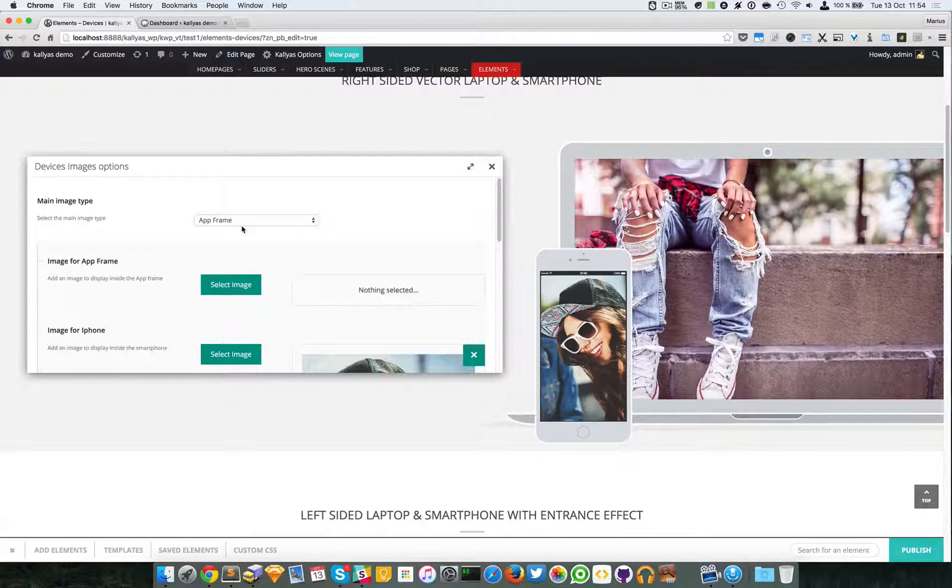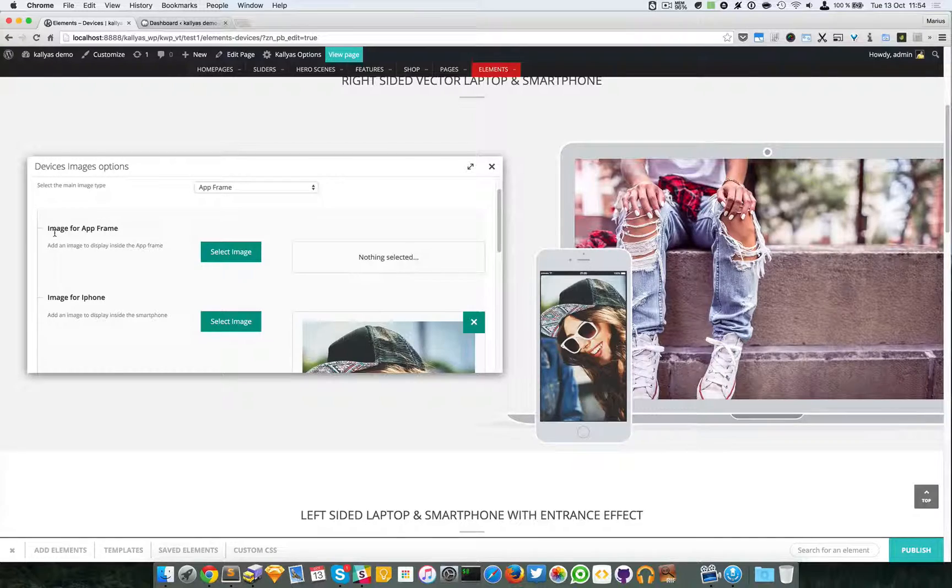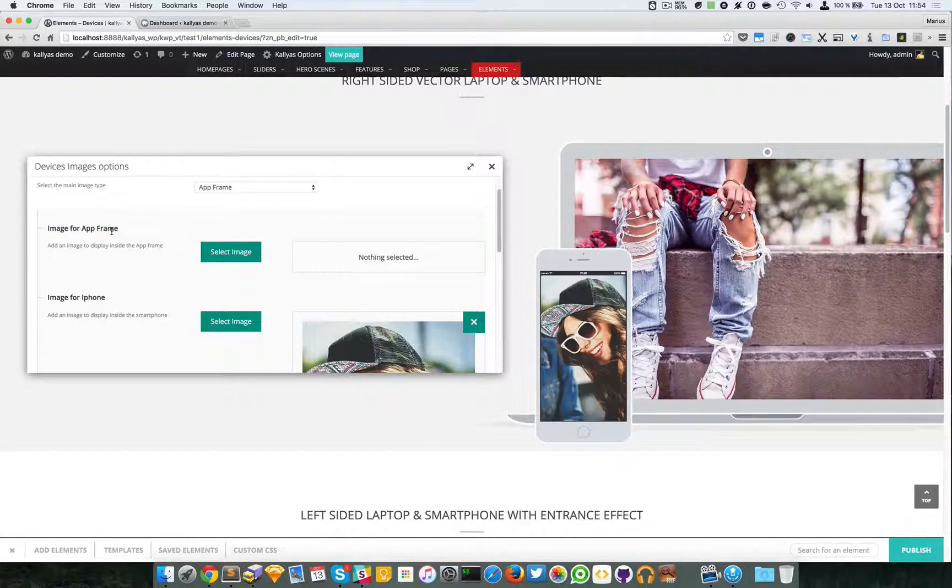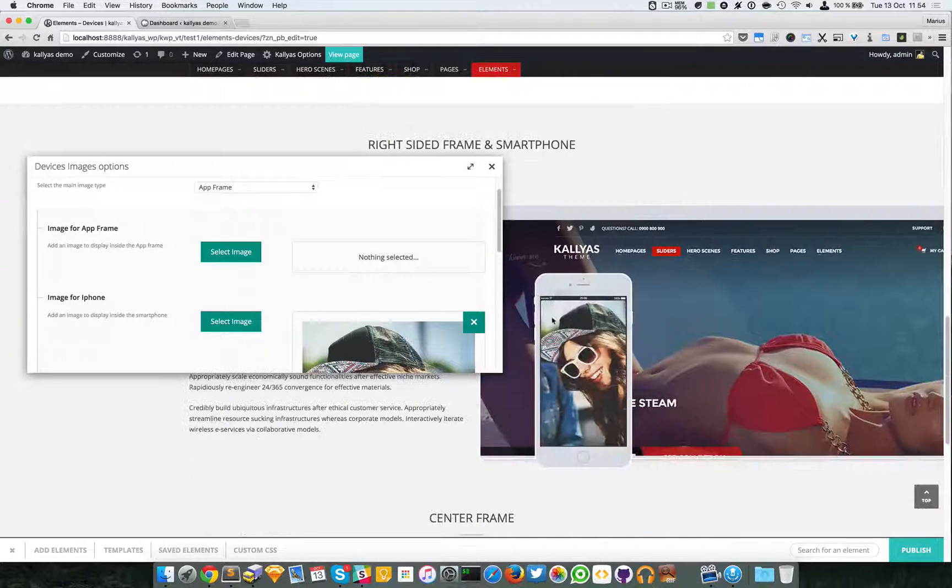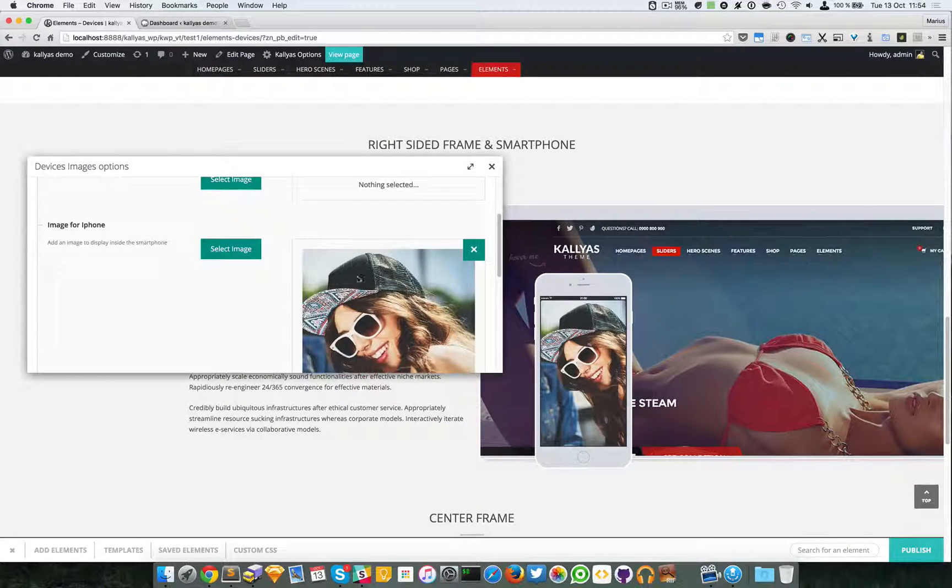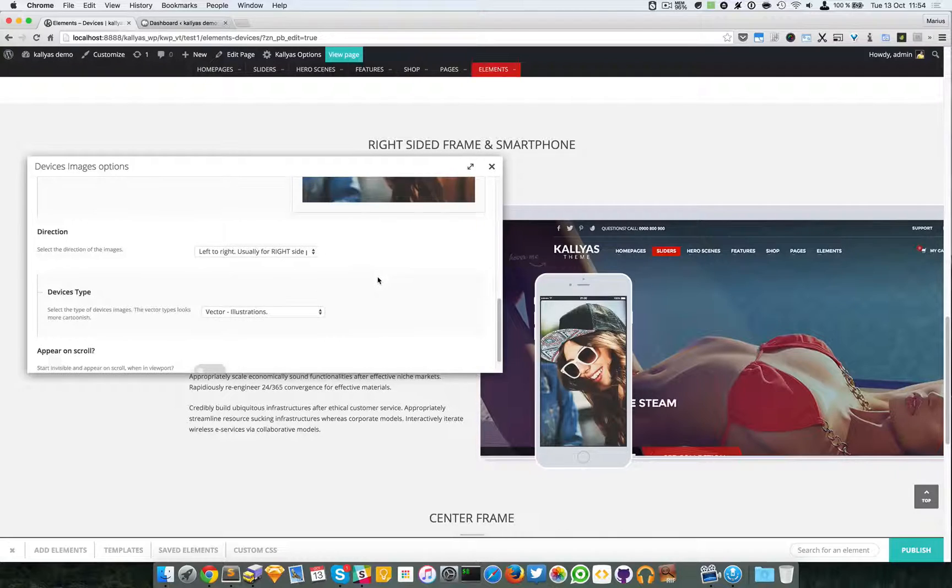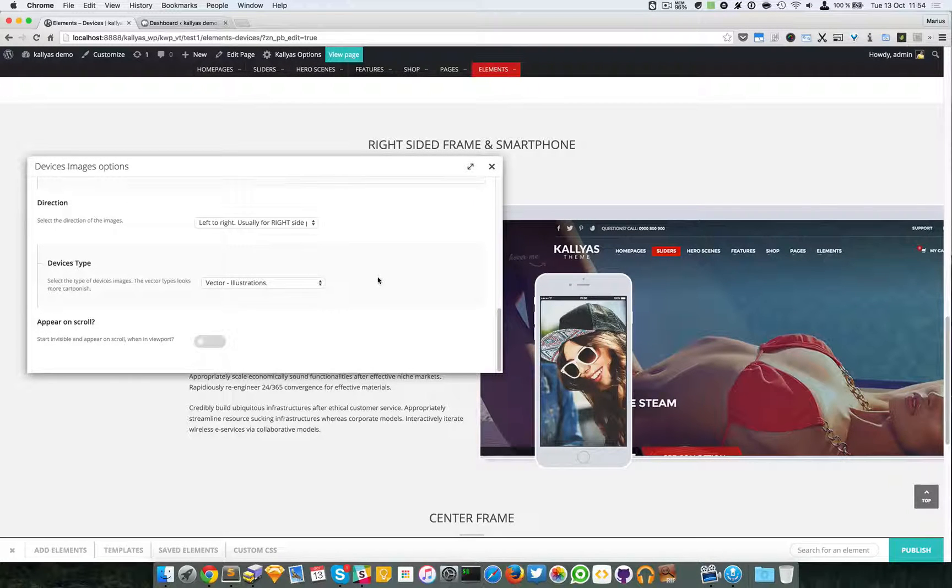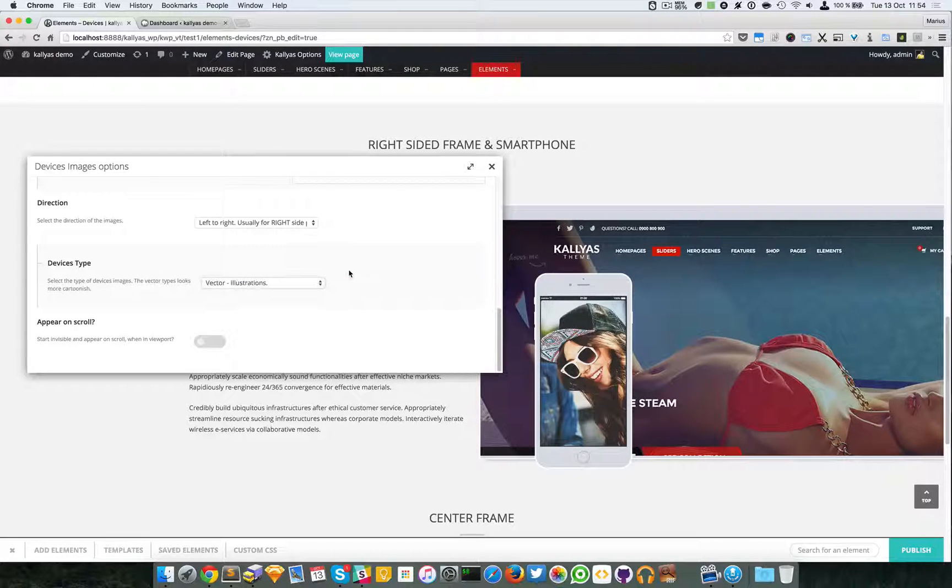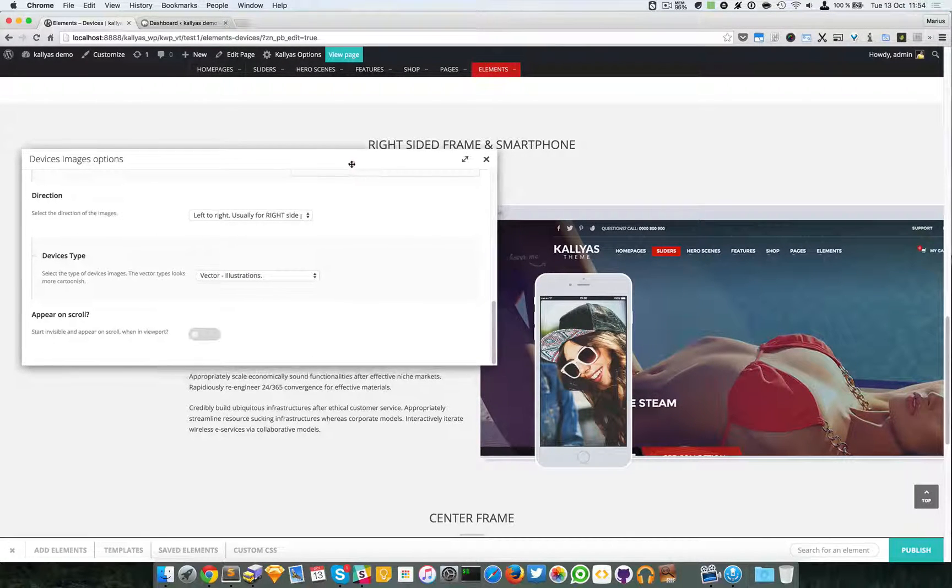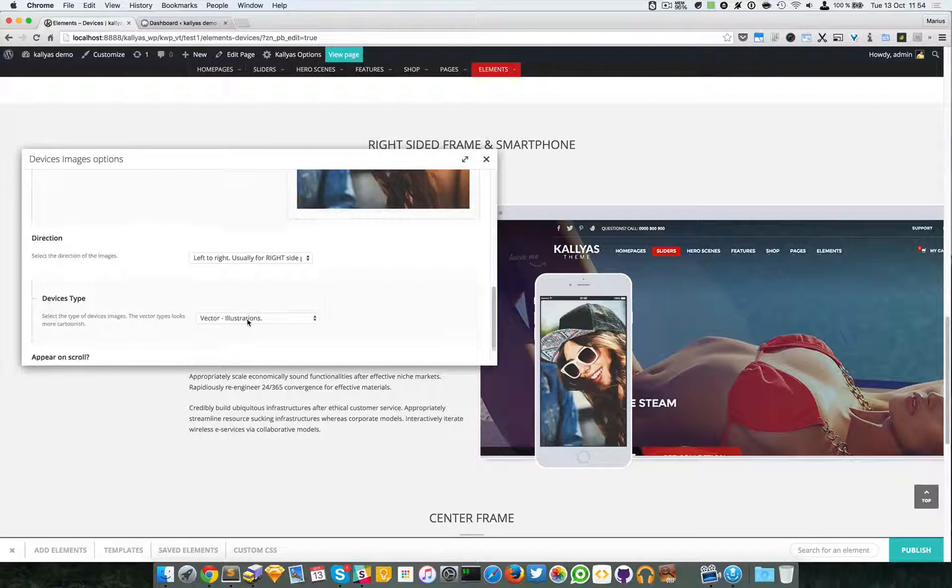Now if I choose an app frame you can see the options are a bit different. You can choose an image for the app frame and you can choose an image for the smartphone, and the options are like I explained before.